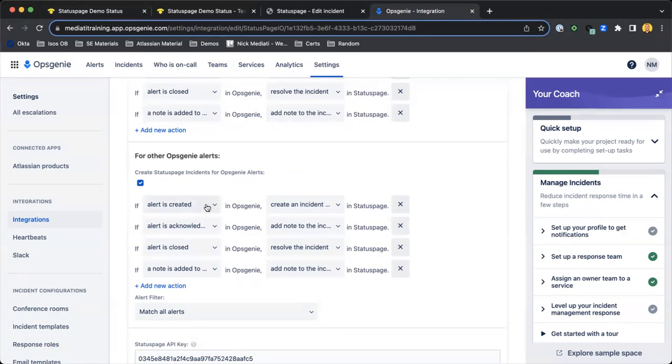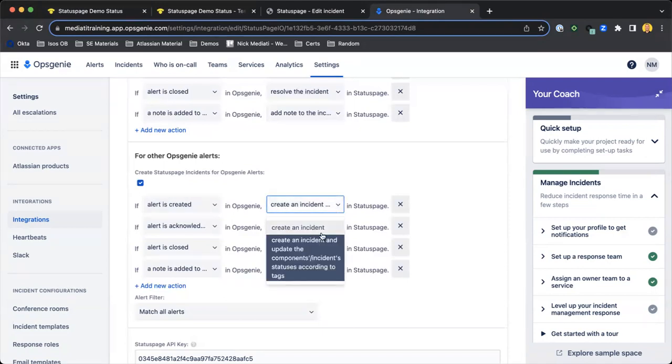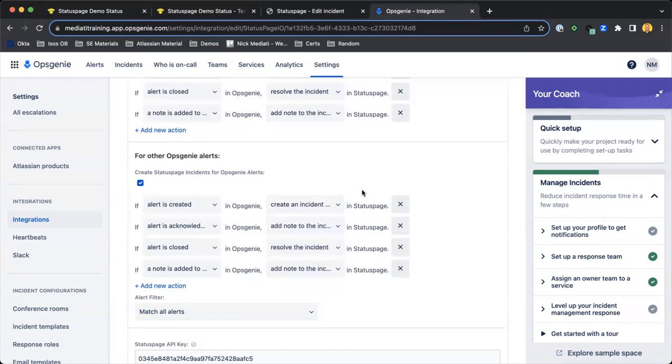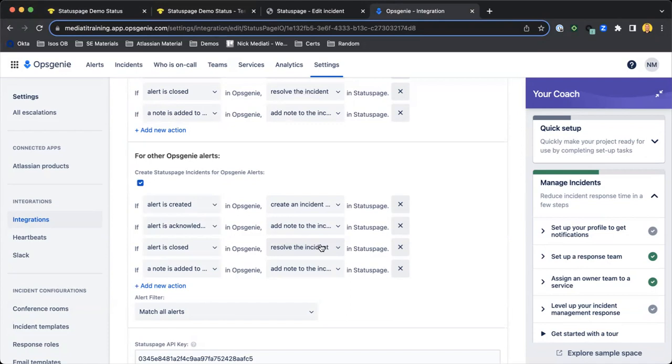For example, if an alert is created in OpsGenie, then we're going to create an incident in Status Page and update that component's or incident's statuses according to tags. Similarly, if that alert is closed out in OpsGenie, we'll resolve that incident in Status Page. If you're using OpsGenie as your incident management tool, everything is very well integrated as it's all in the Atlassian ecosystem.